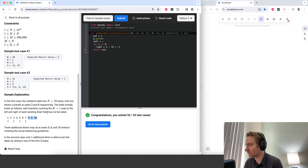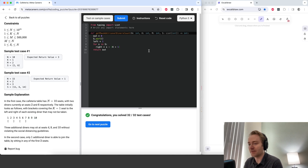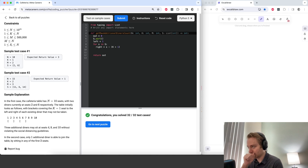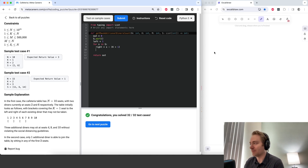Then we need to calculate how many people you can add to that sequence. Let me draw something out to help us see what's going on.